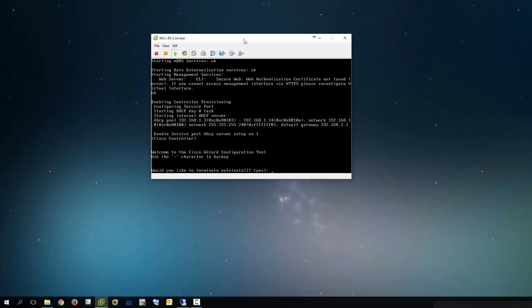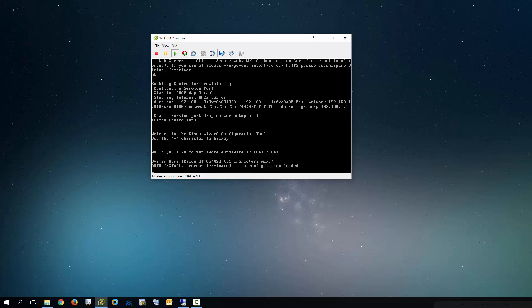Alright, perfect. So it's asking here if you want to terminate the auto install. I'm just going to tap yes.